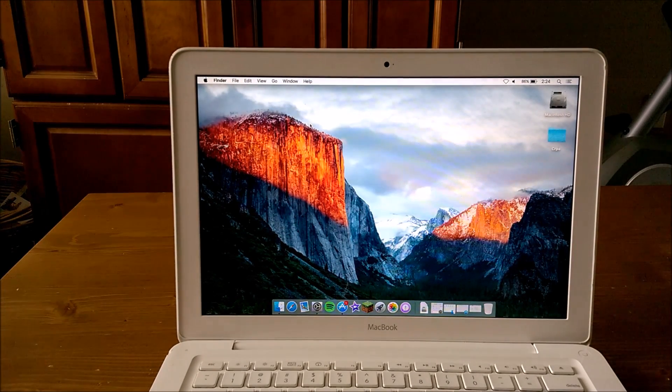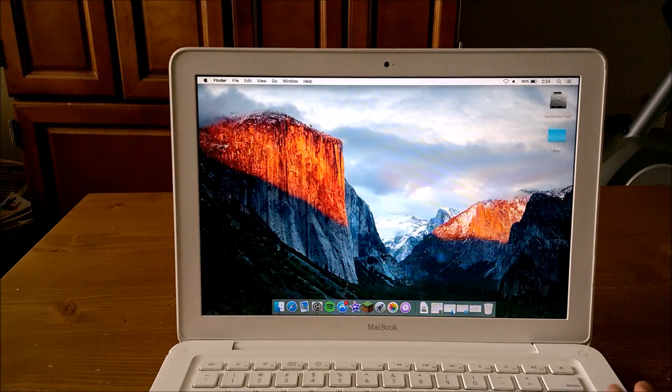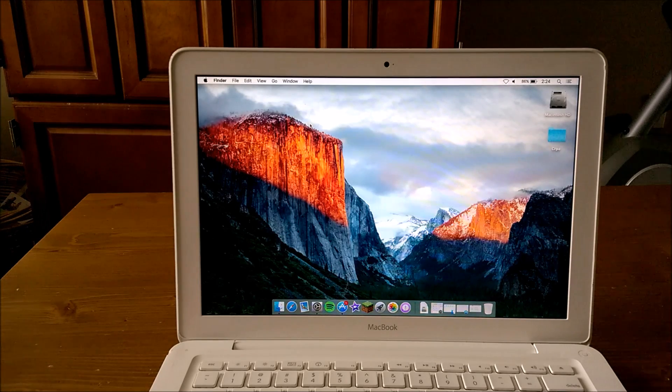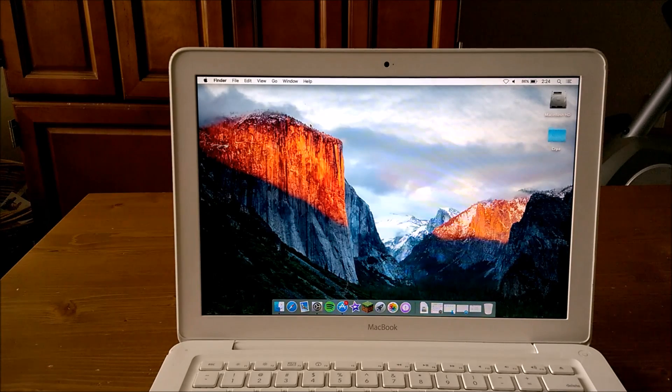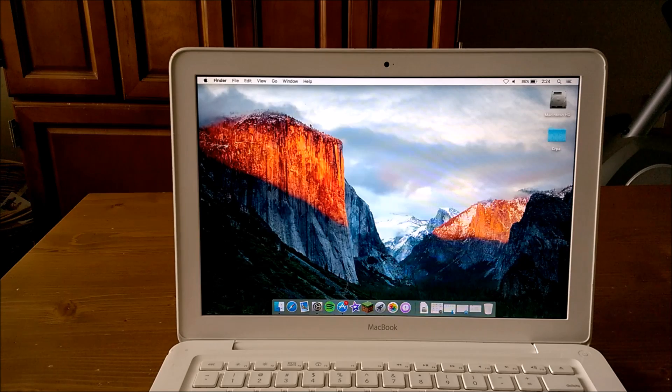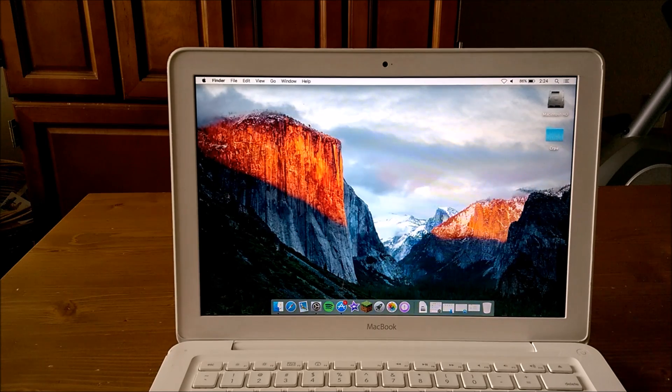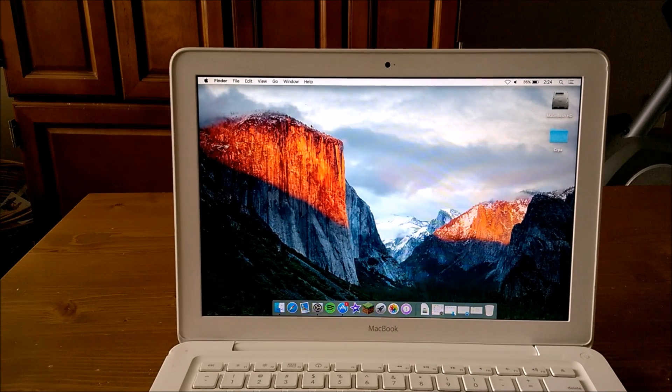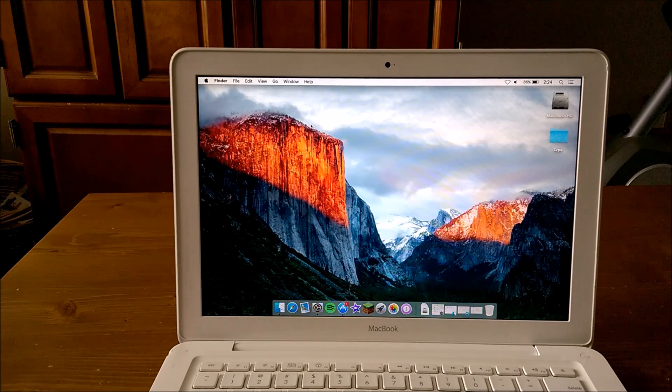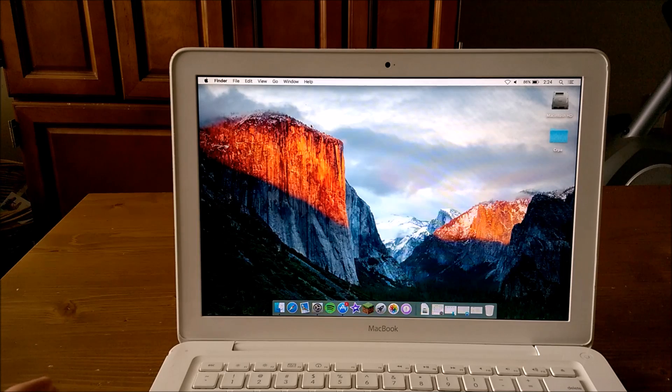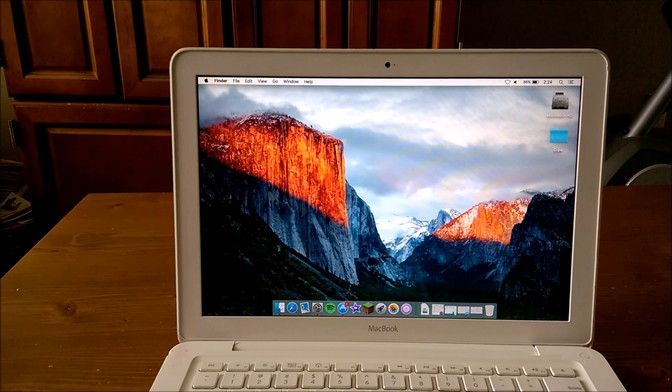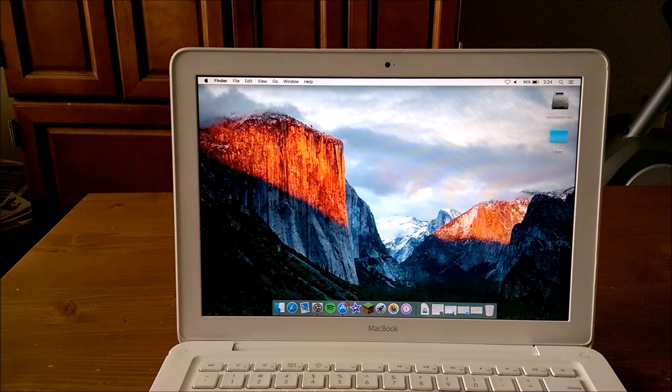I was even expecting the next version of OS X to not even support this MacBook, but it does. So that's kind of the question I'm going to be going after today: does it still run well on this laptop?